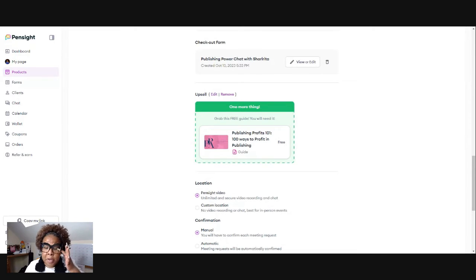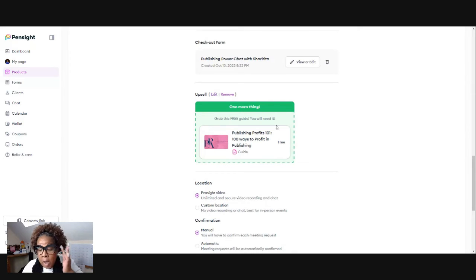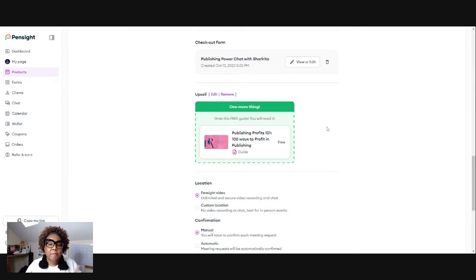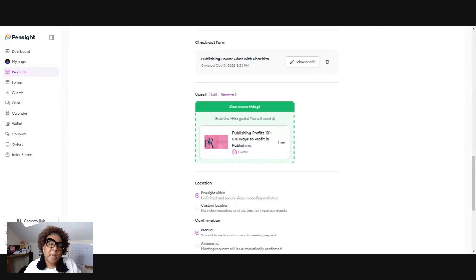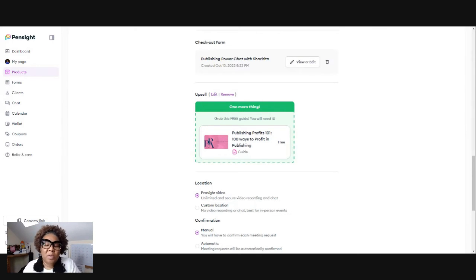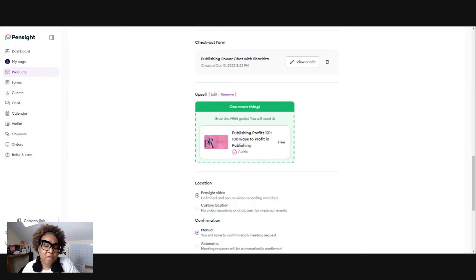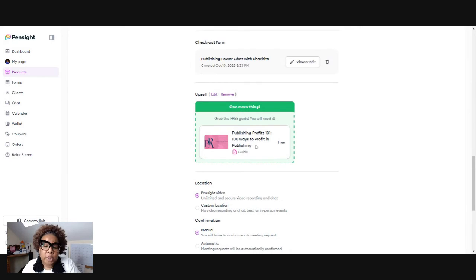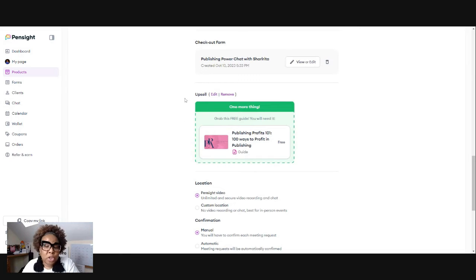So create that first. So I already have an upsell here, which for me, if somebody comes in and they're new to me and they book a chat with me, I would want them to have my 100 ways to profit in publishing that's free too.